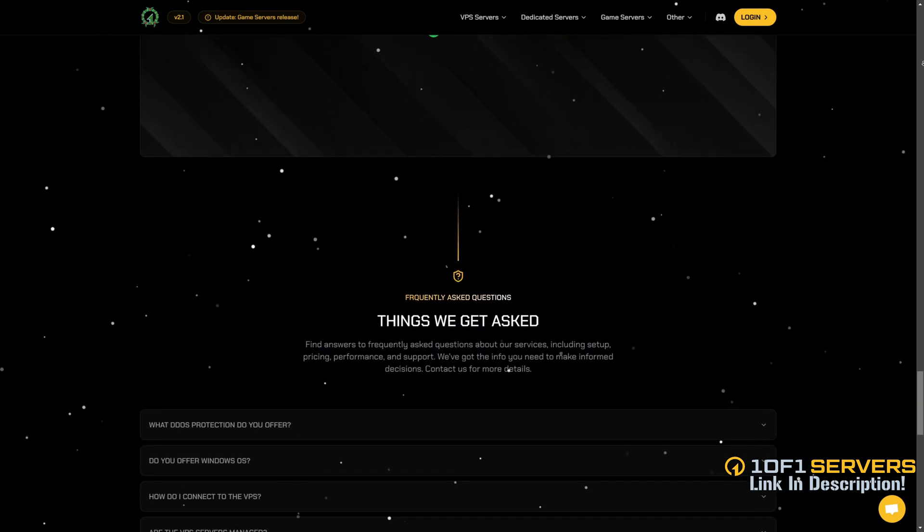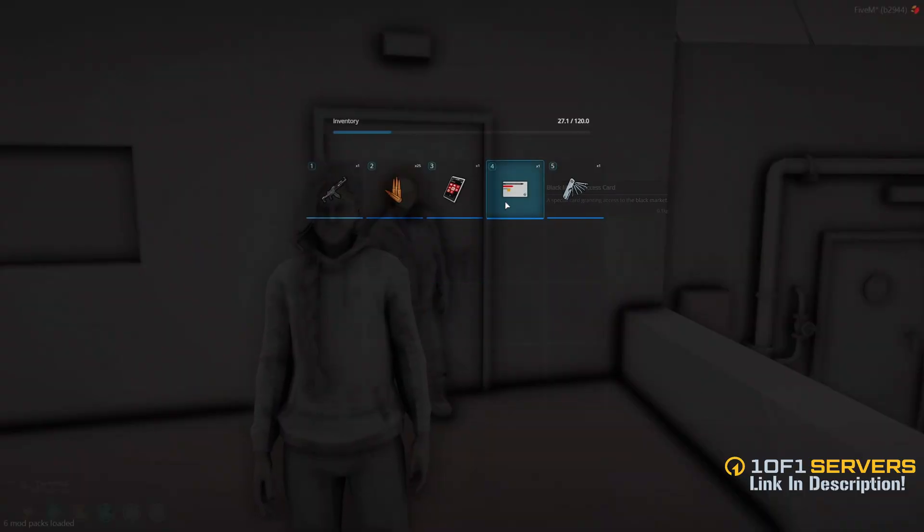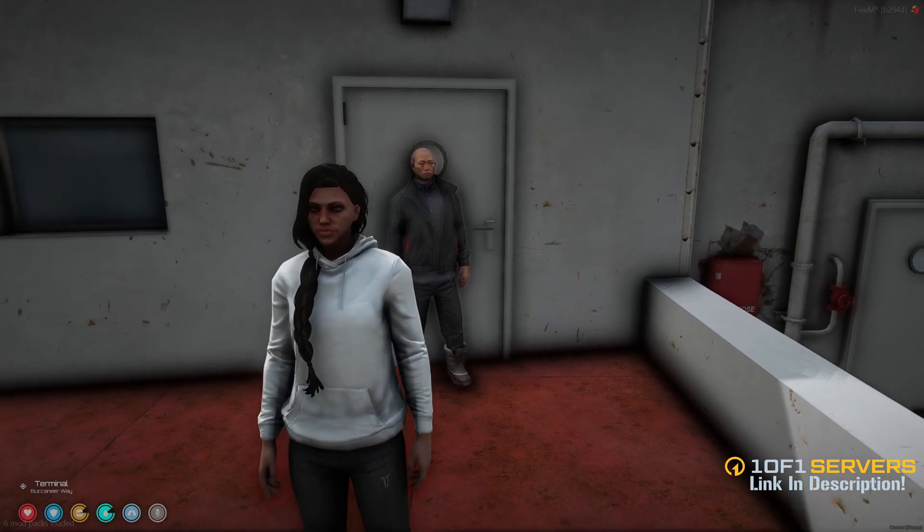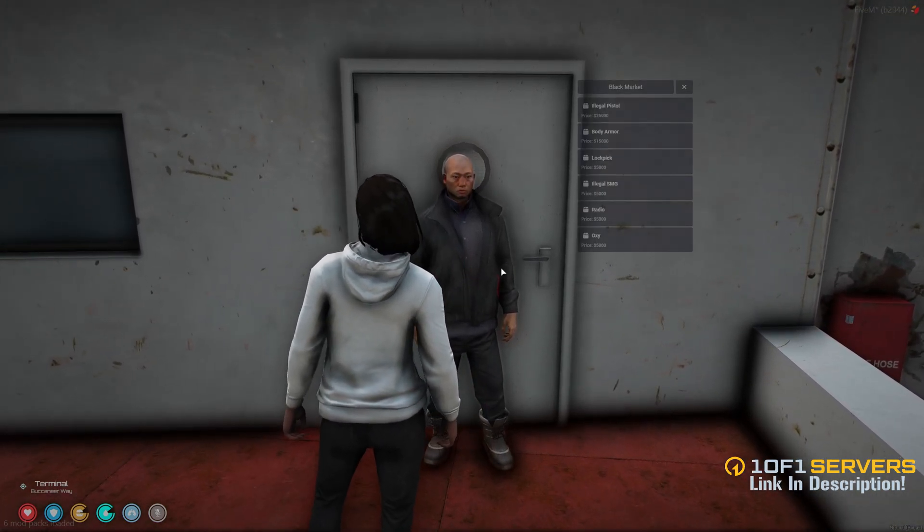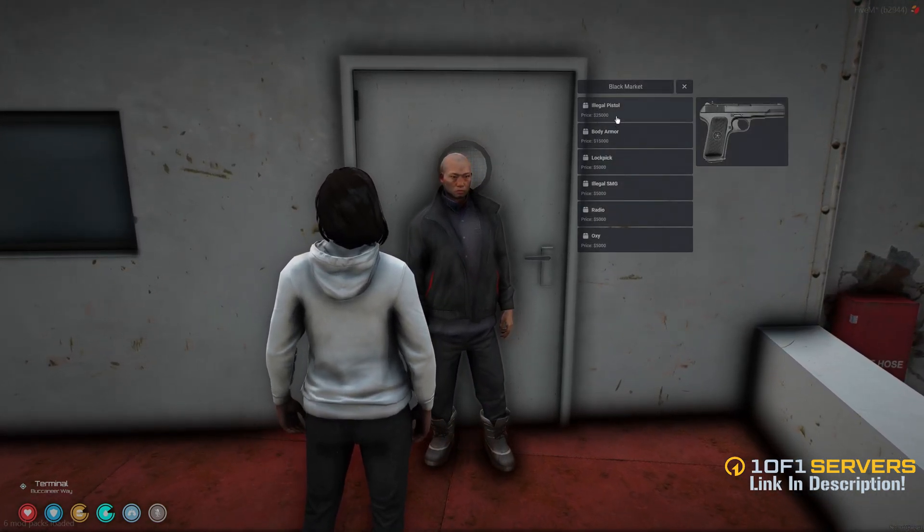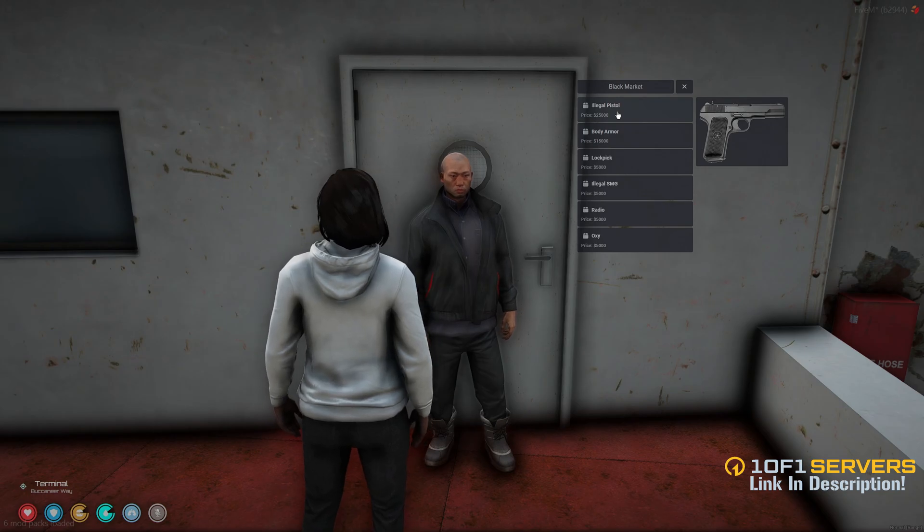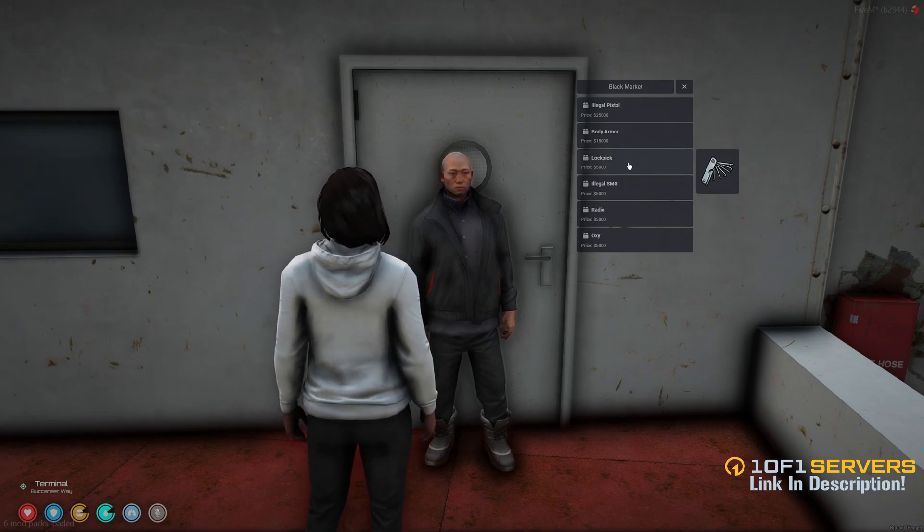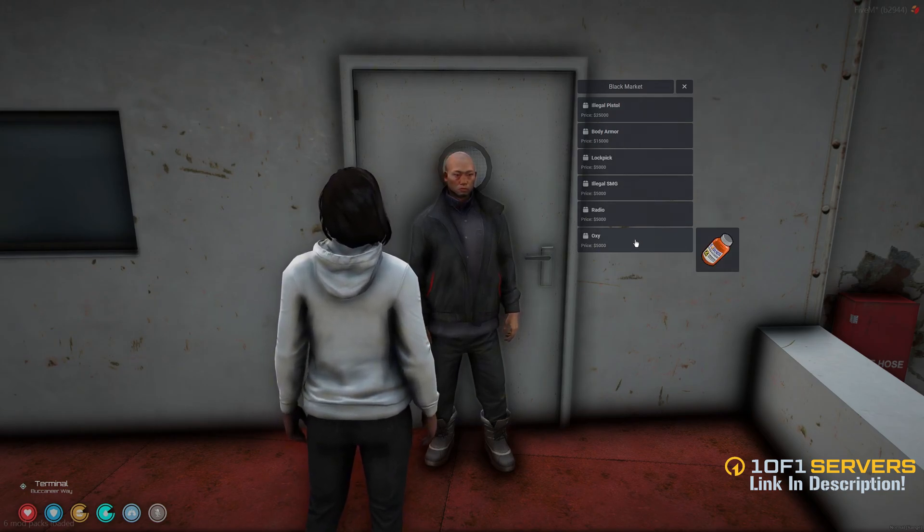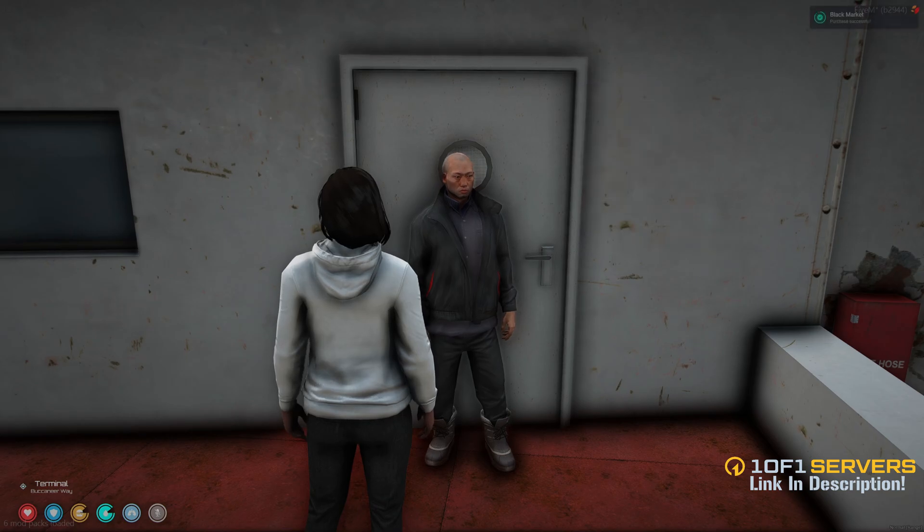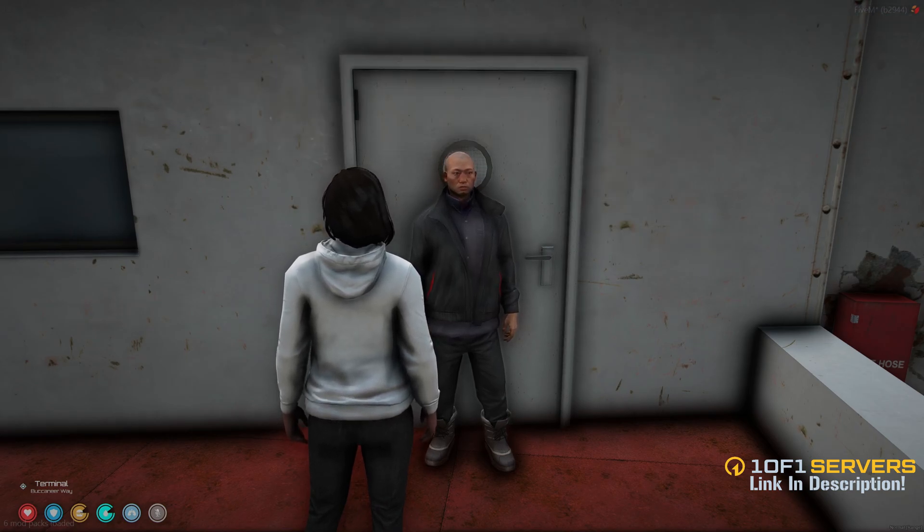So I have the access item enabled, and it's the black market access card, so I'll go ahead and open the shop. And in there, you have the name, the price, and a picture to the right. So I'll go ahead and order the oxy I added, and it lets you know the purchase was successful.